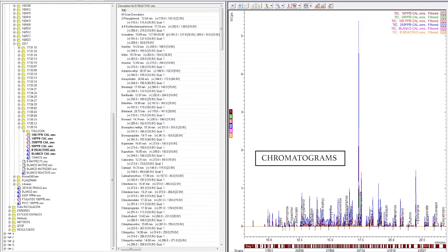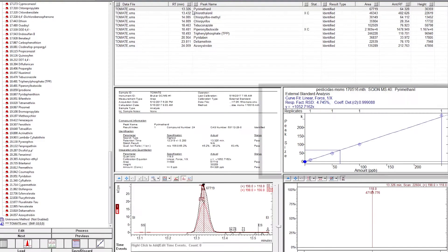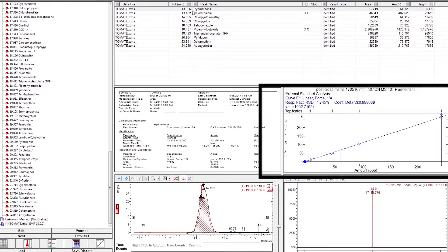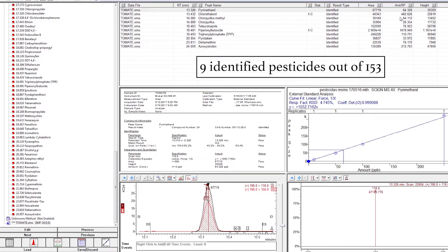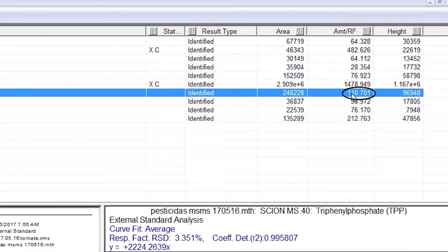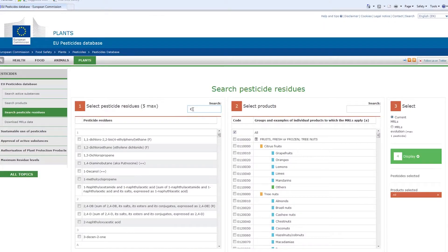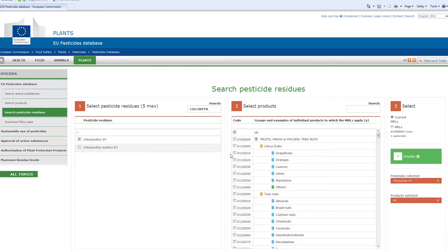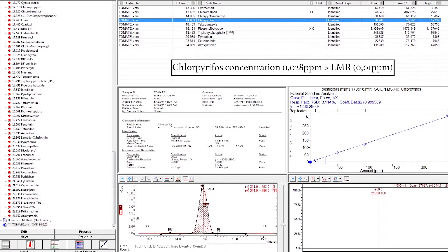When processing the data, we overlap the chromatograms corresponding to the calibration standards, observing the increasing signal of the chromatographic peaks at the different concentrations. Calibration curves are built up for each of the 153 pesticides, checking that minimum requirements such as curve linearity and RSD value being less than 20% are met. In the tomato sample, 9 pesticides out of the 153 analysed are detected and quantified. We verify that recovery of the internal standard is adequate, that the minimum identification requirements are met, and that the concentration is within the calibration curve range. We look for each pesticide in the European Commission database, specifically in tomato, and the maximum value established is displayed. In the case of chlorpyrifos, this limit, or MRL, is 0.01 ppm, or 10 parts per billion. The sample quantifies 0.028 ppm, which exceeds the maximum allowed limit.